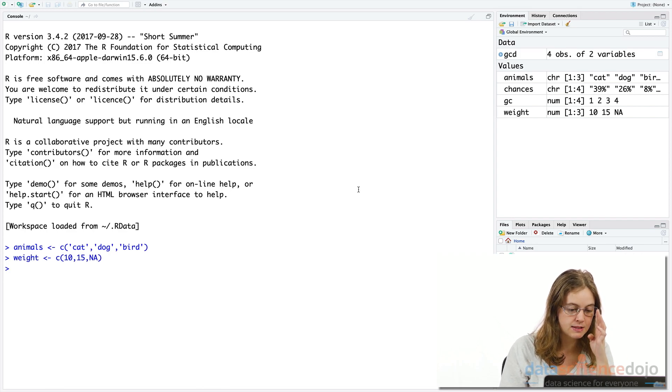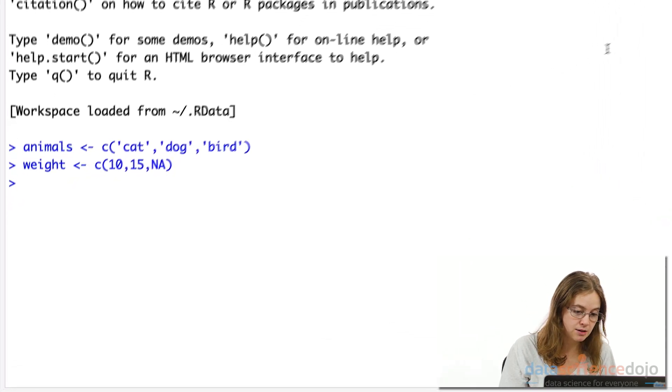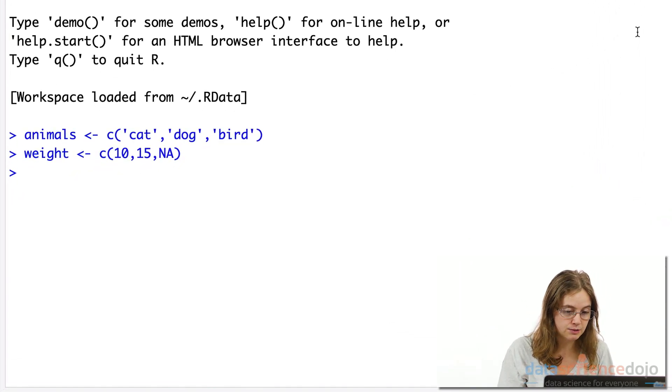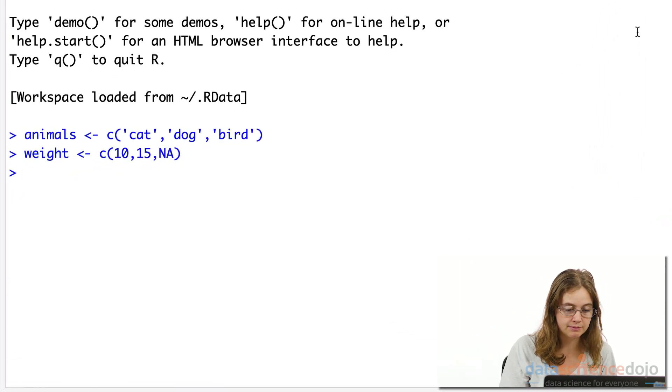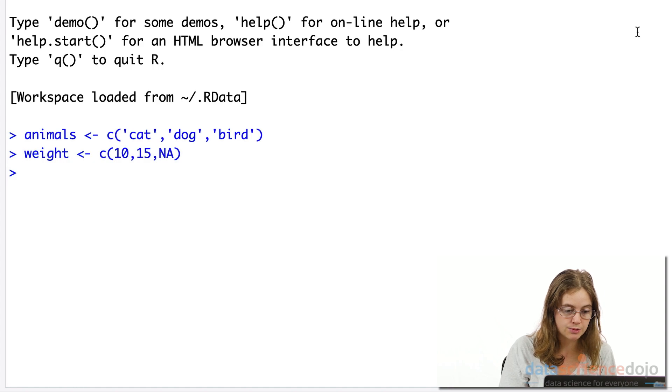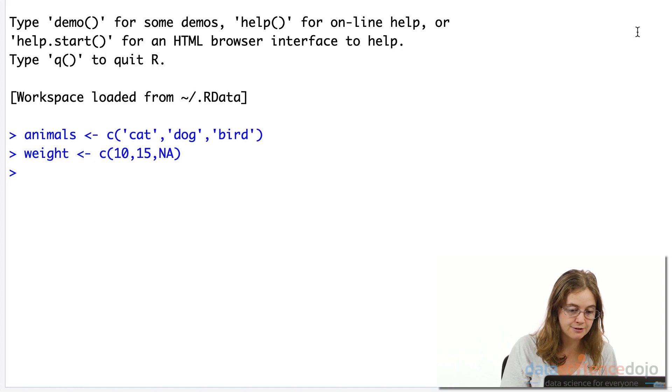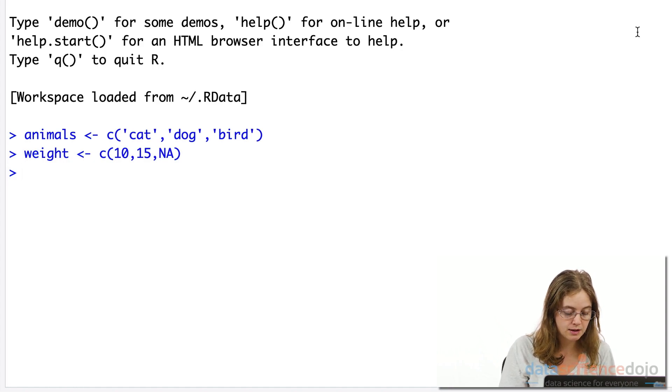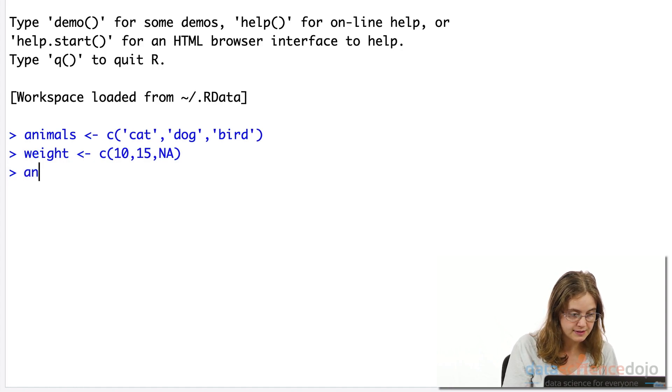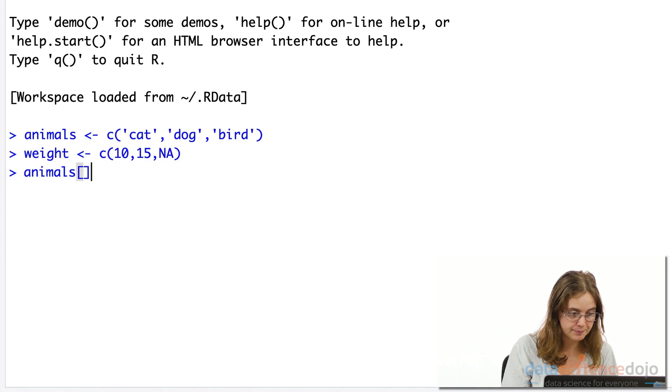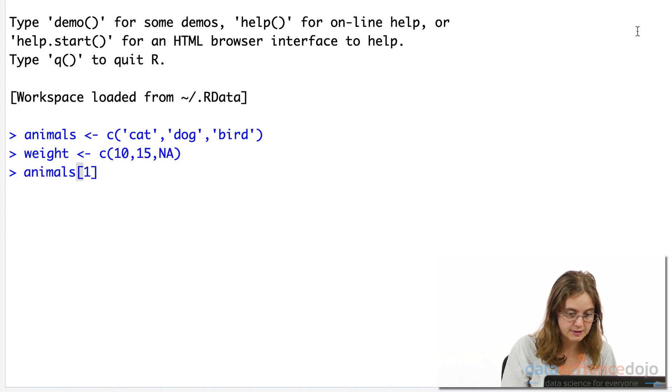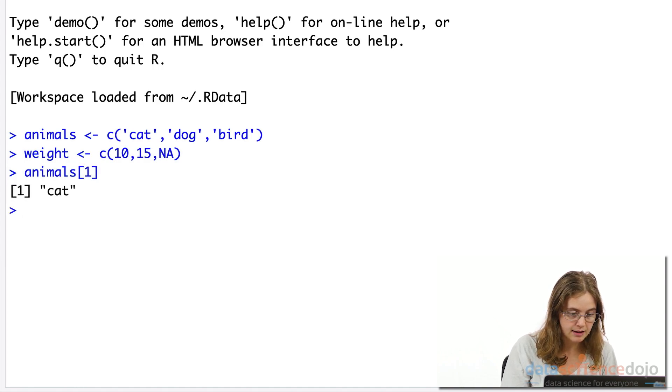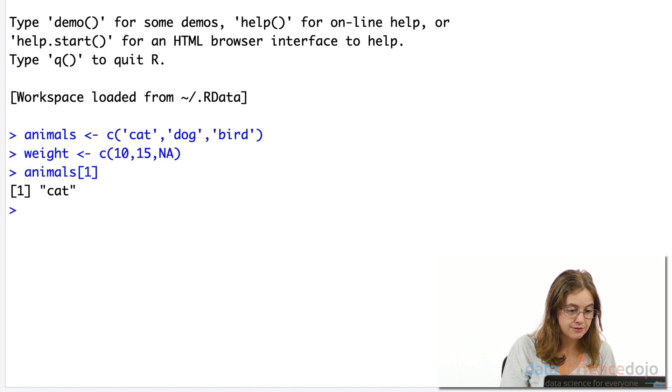Now to access a specific element or elements within a vector, we can simply use square brackets like we did when we extracted rows and columns in our data frame video. So for example, this here gets us the first element or data value in the animals vector.